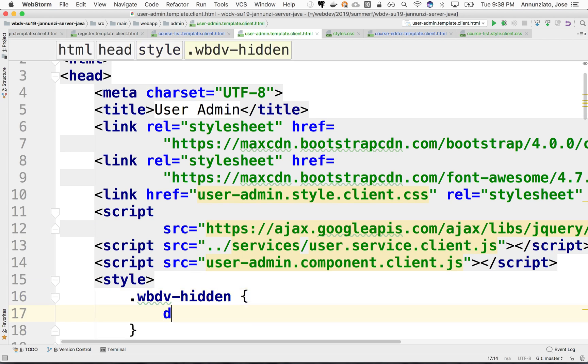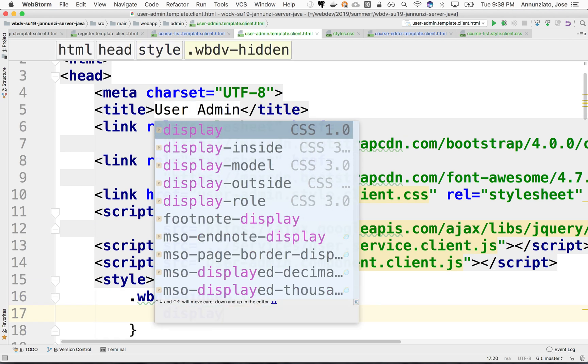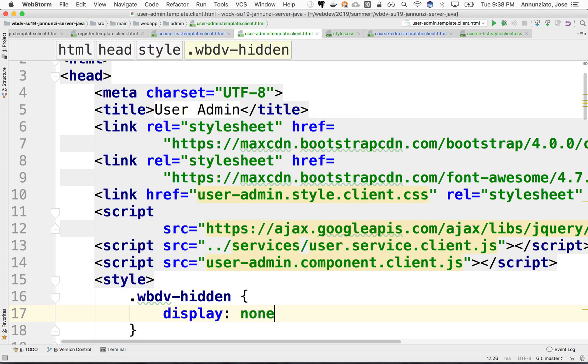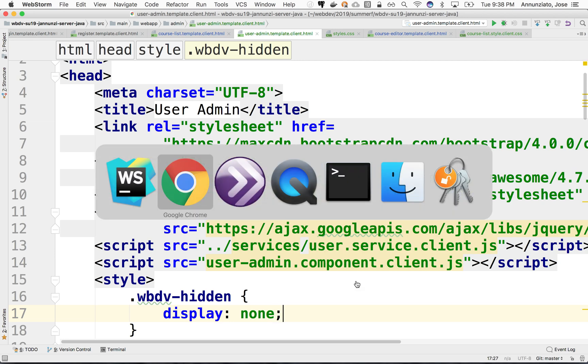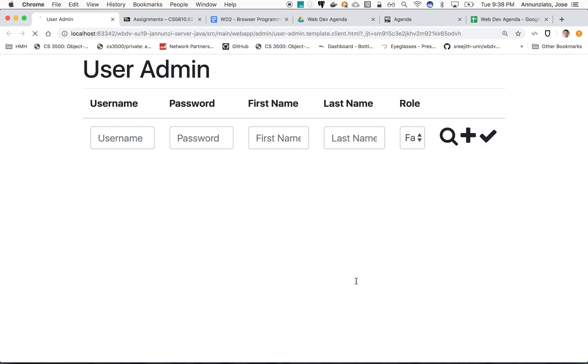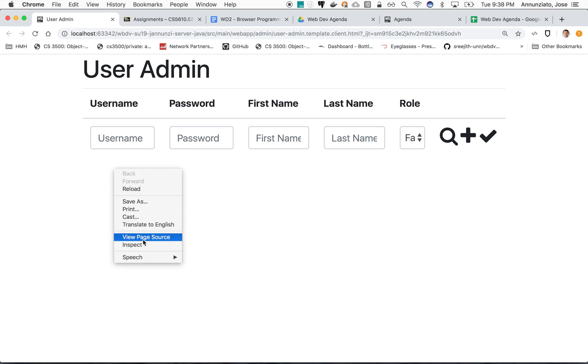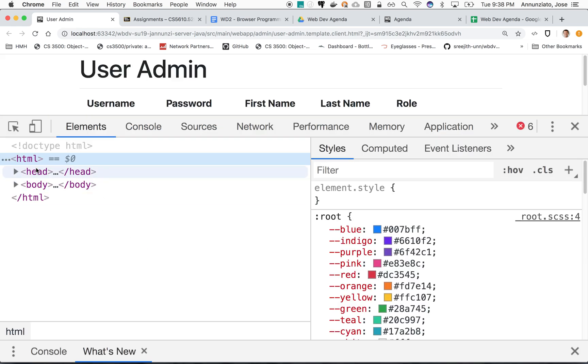For instance, you might have it either as a style here. We're going to say maybe wdev-hidden, display none. If we refresh, notice that indeed it doesn't show the row. The row is there, it's just not displaying.